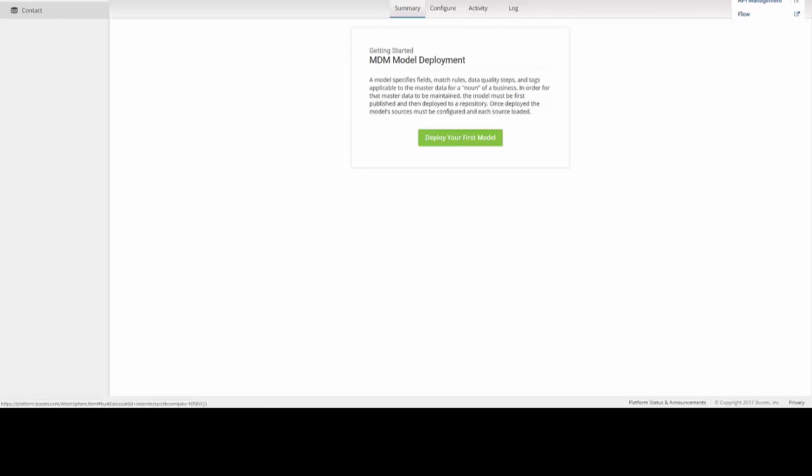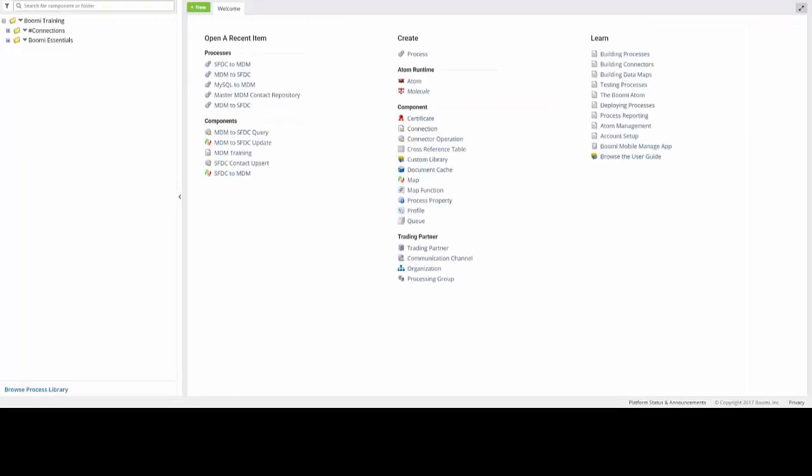And then simply clicking on the AtomSphere selection. Or, if you open a new tab, you can simply click on the tab in the upper left side of the screen, which will bring you to the AtomSphere platform.